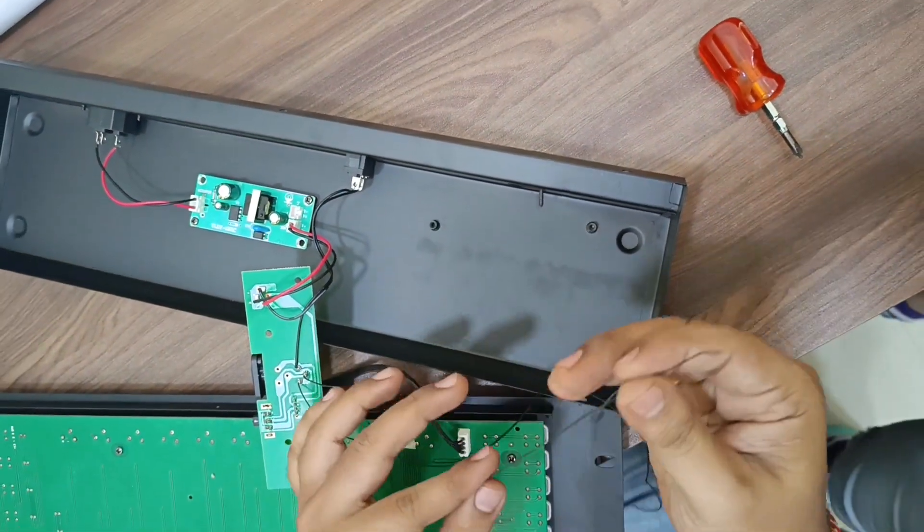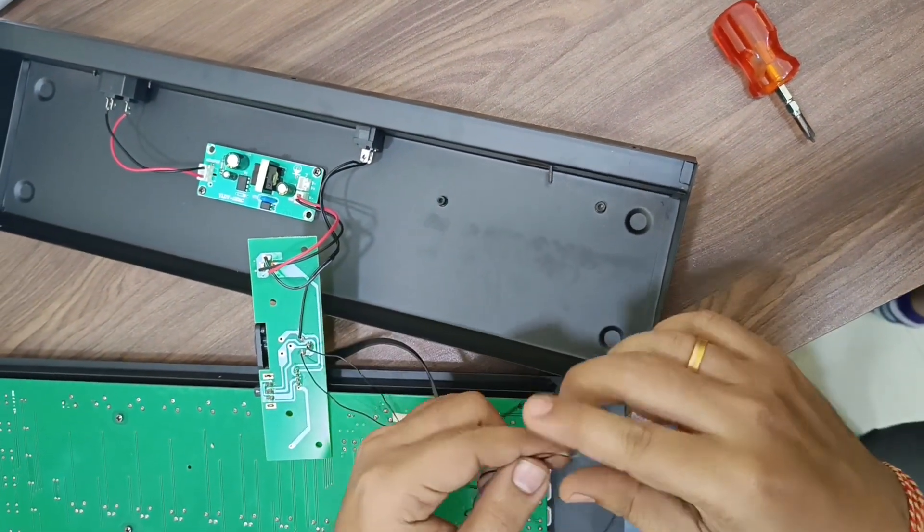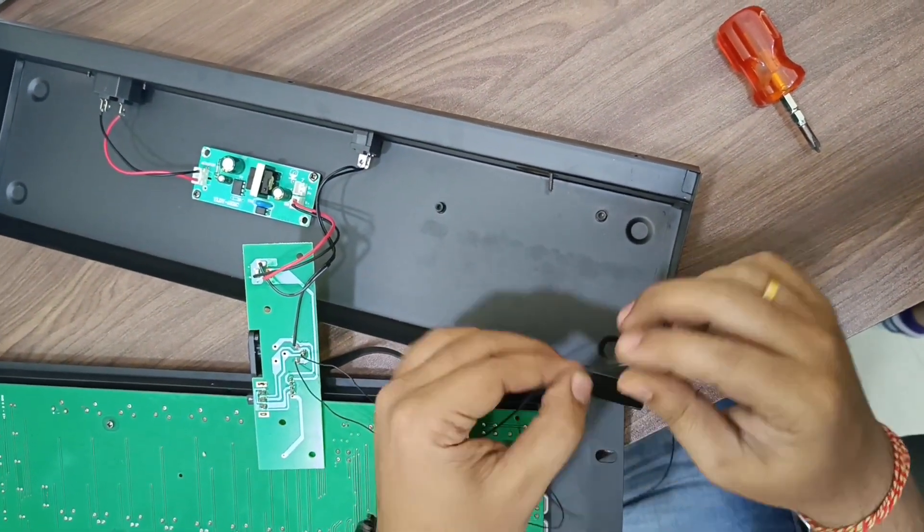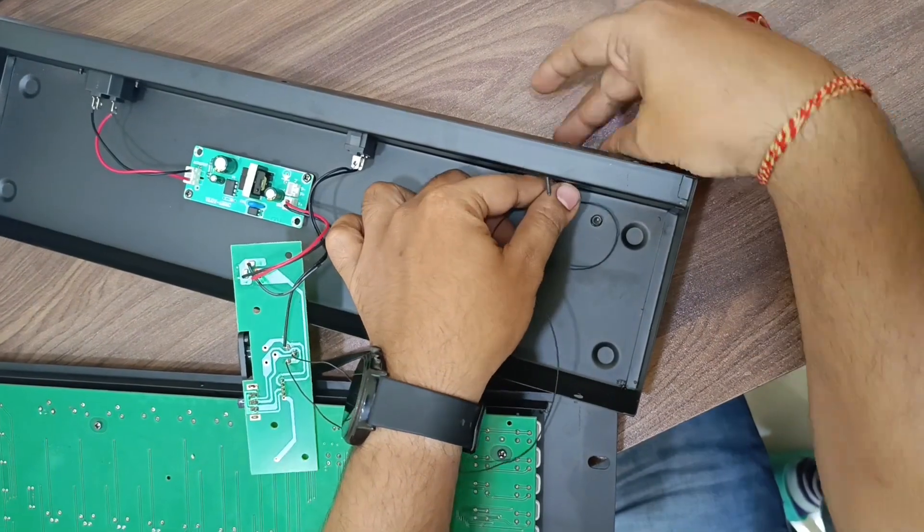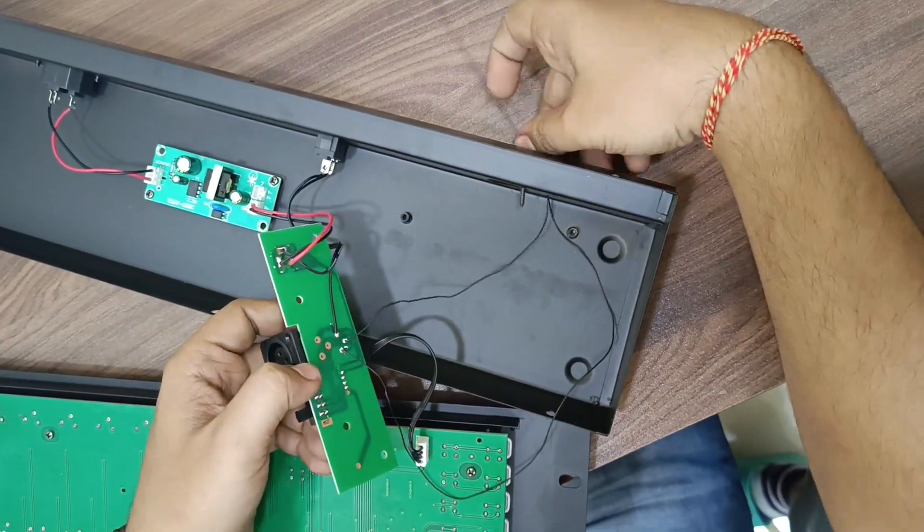Now take out these two wires outside and join the board as before.